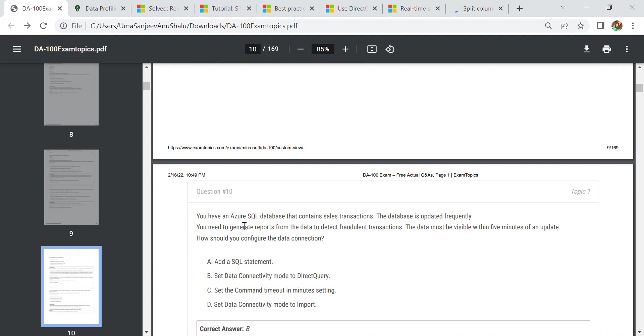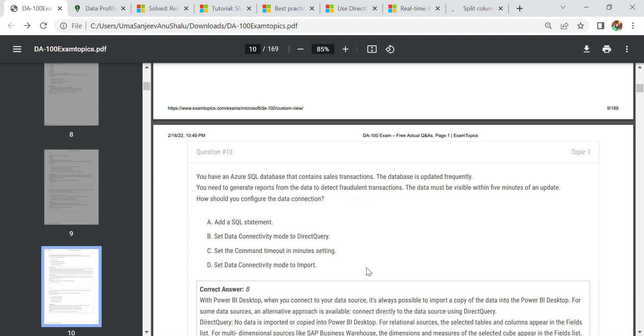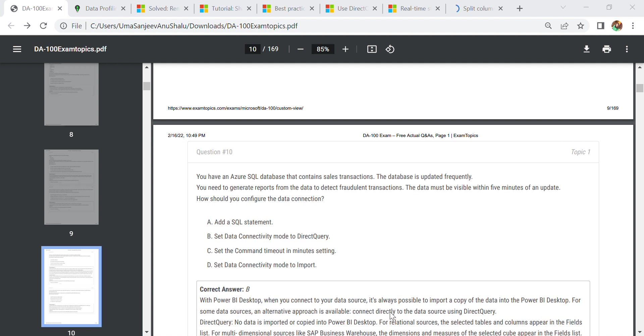Our last question and last topic is you have an Azure SQL database that contains sales transactions. The database is updated frequently. You need to generate a report from the data to detect fraud transactions. Data must be updated even within 5 minutes of an update. How should we configure the data connection? In this scenario, we need to set data connectivity mode to direct query. As I discussed earlier, in direct query we have current data. In direct query, you don't need to refresh the data. We need the current data, that's why we are using connectivity mode to direct query.